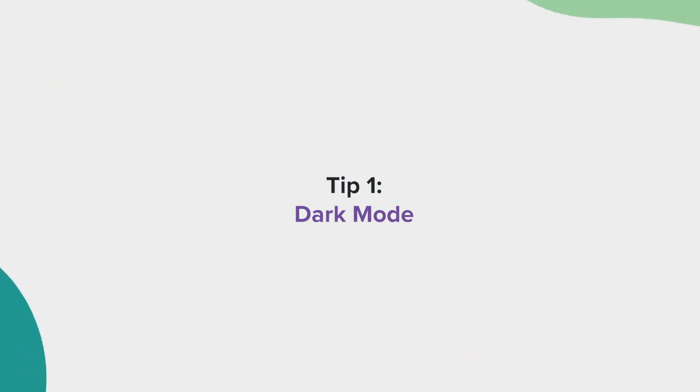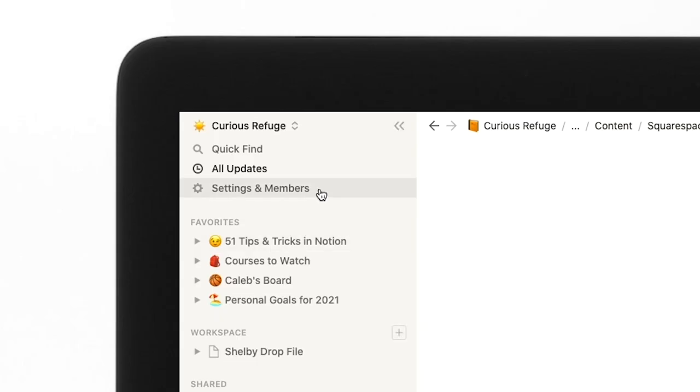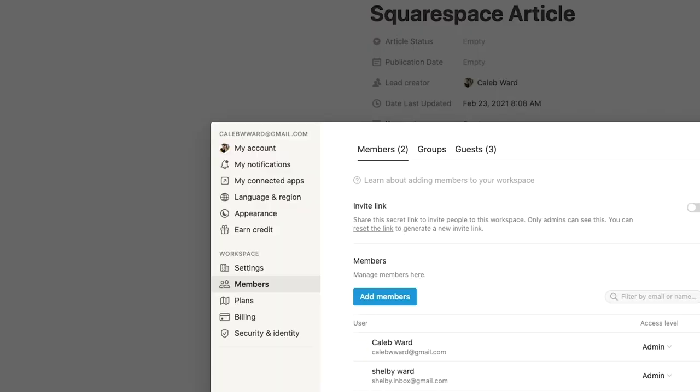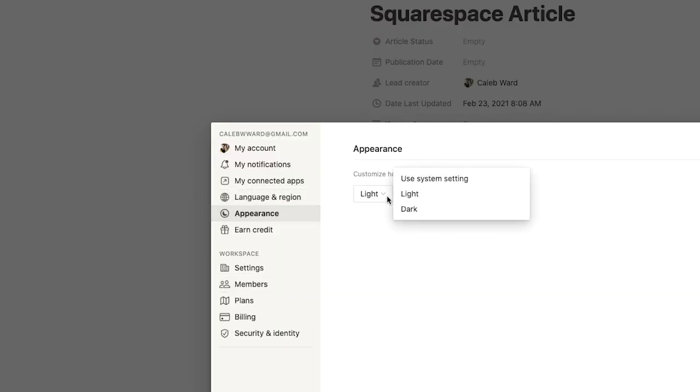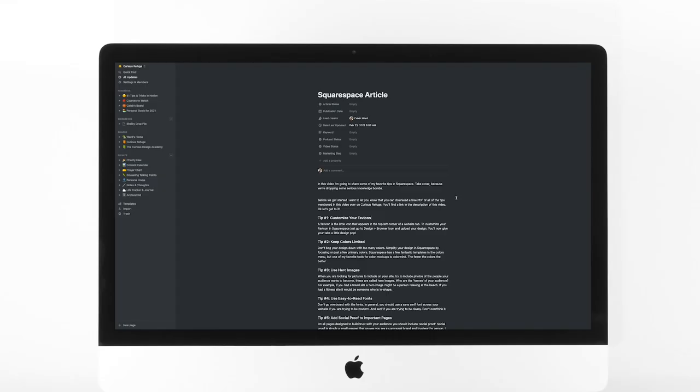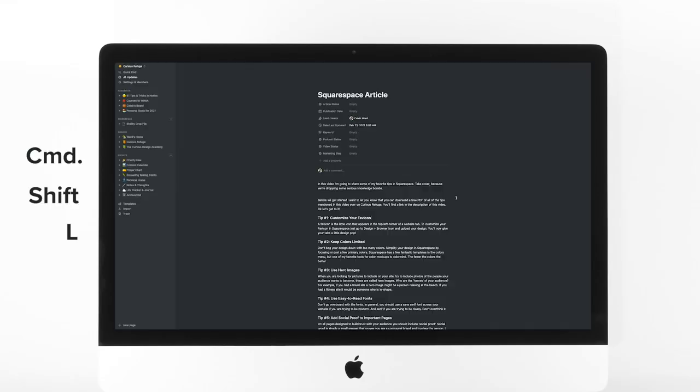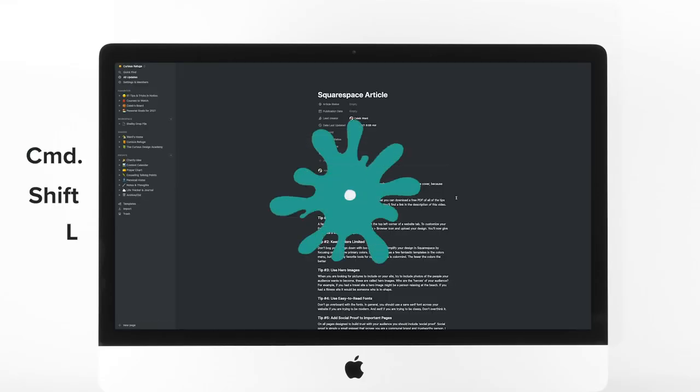Tip number one, Dark Mode. To enable Dark Mode in Notion, go to Settings & Members, select Appearance, and change the drop-down menu to Dark. You can also hit Command-Shift-L. Now your eyes will thank you.